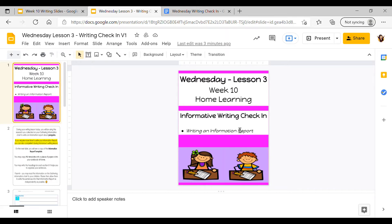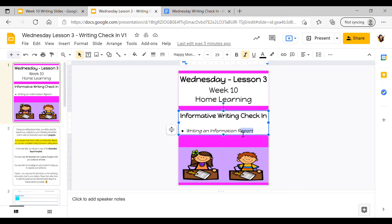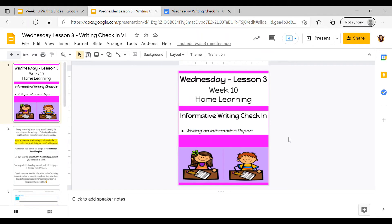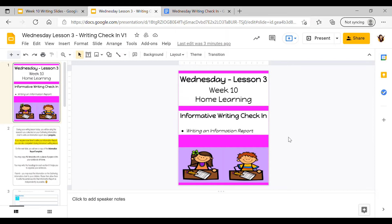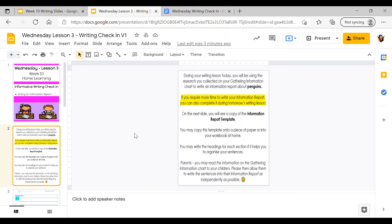For our check-in activity today we are going to actually be writing an information report. You would remember that yesterday you needed to complete a gathering information chart containing information about penguins. You used a video, a fact sheet, and an e-book to do that research. During today's lesson you'll be using that research to actually write an information report about penguins.